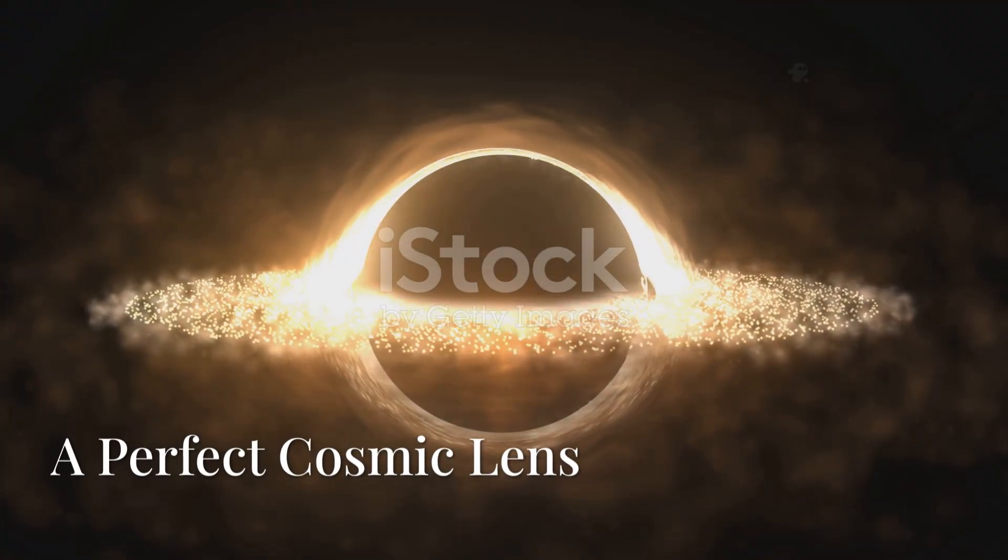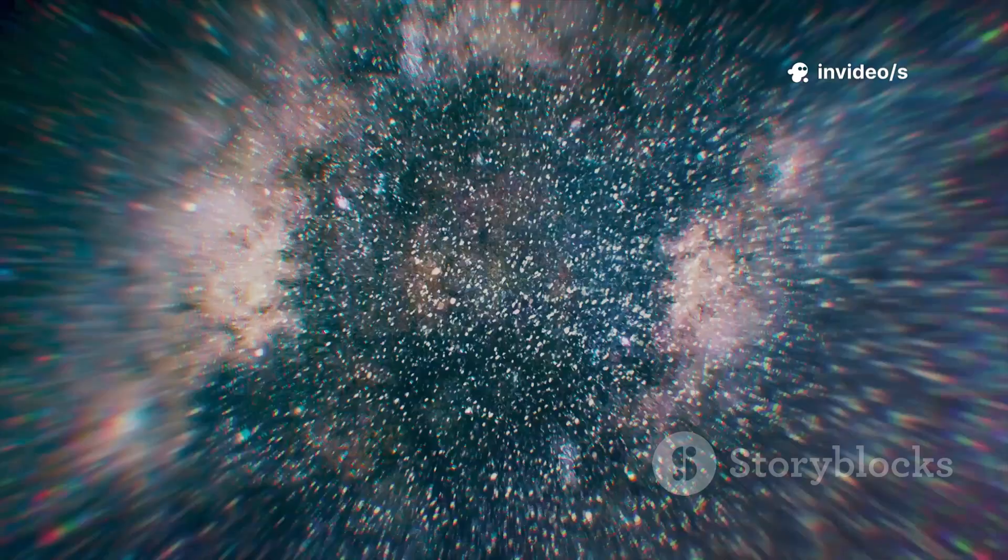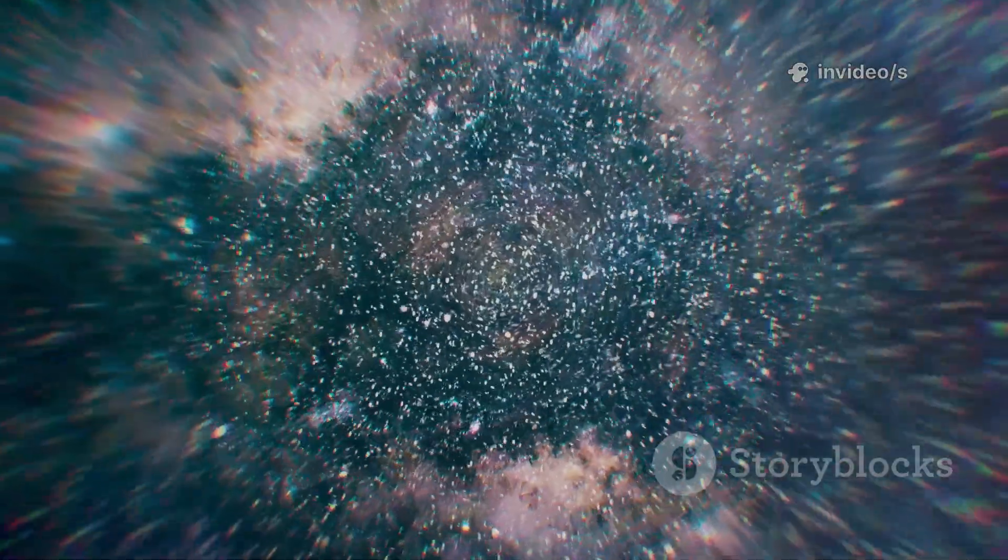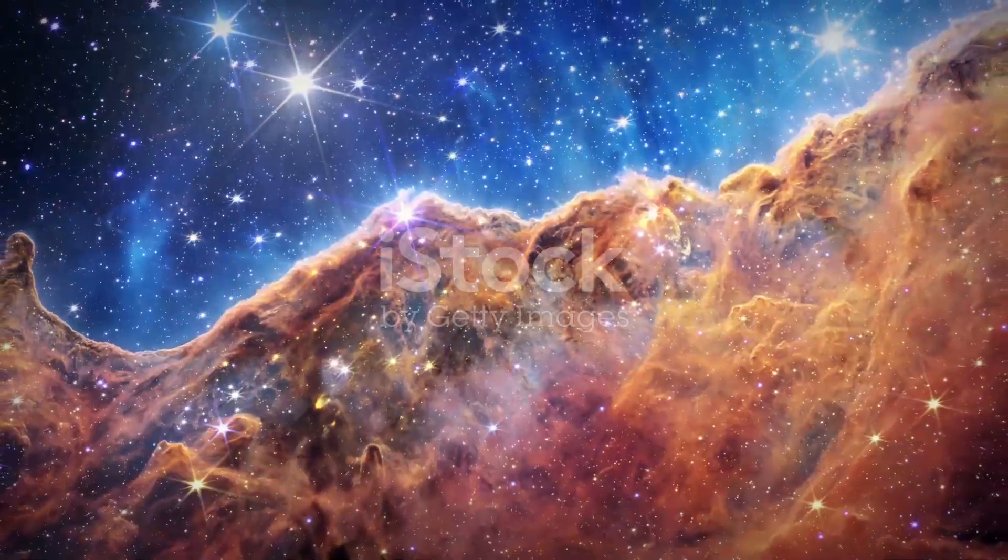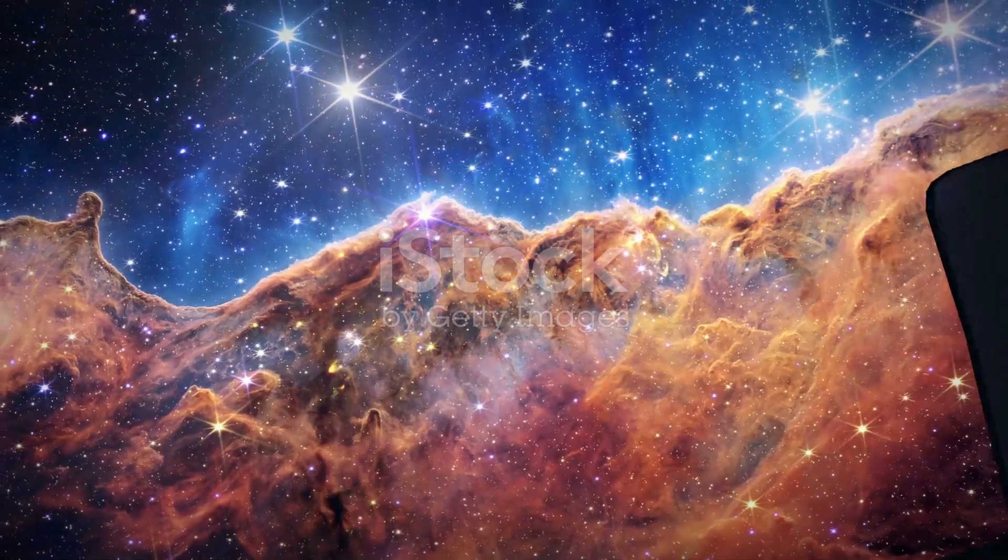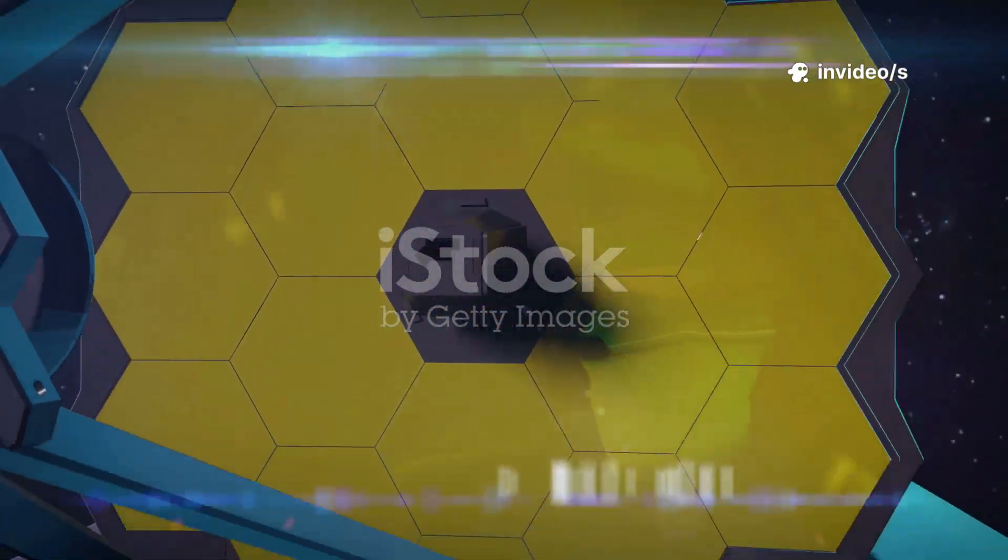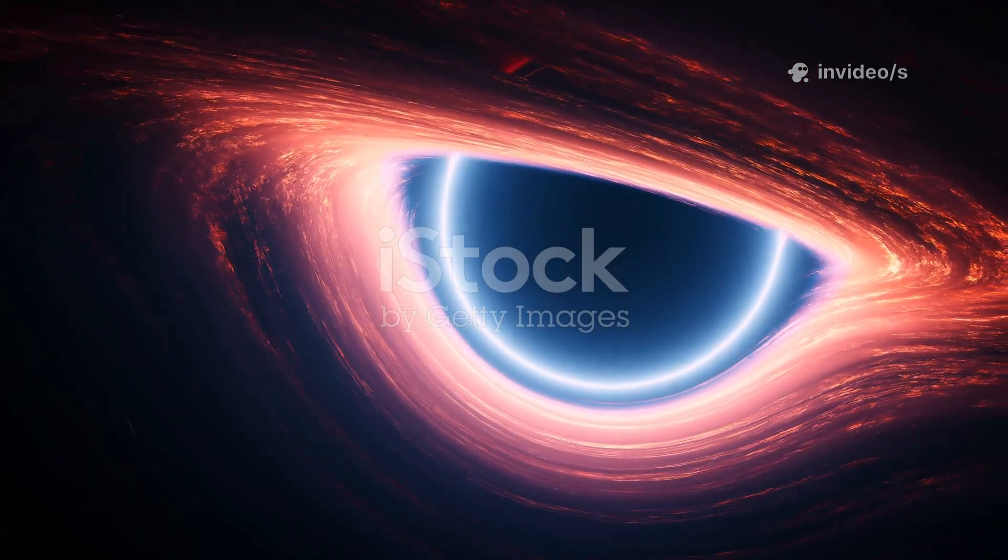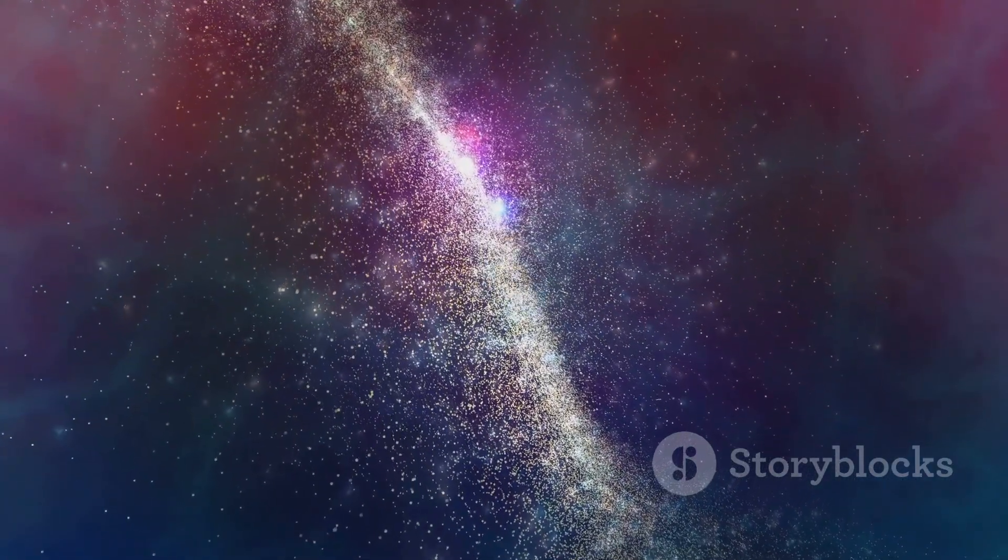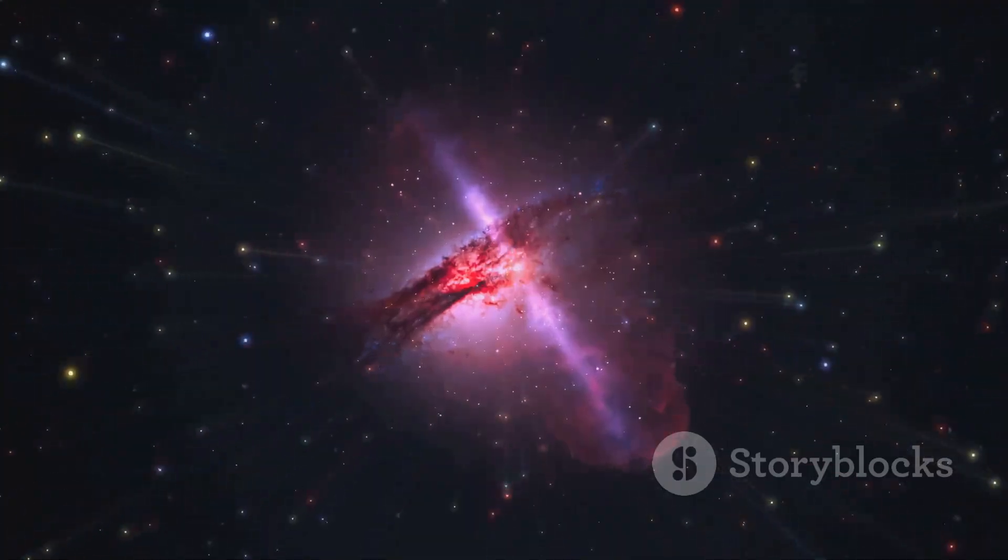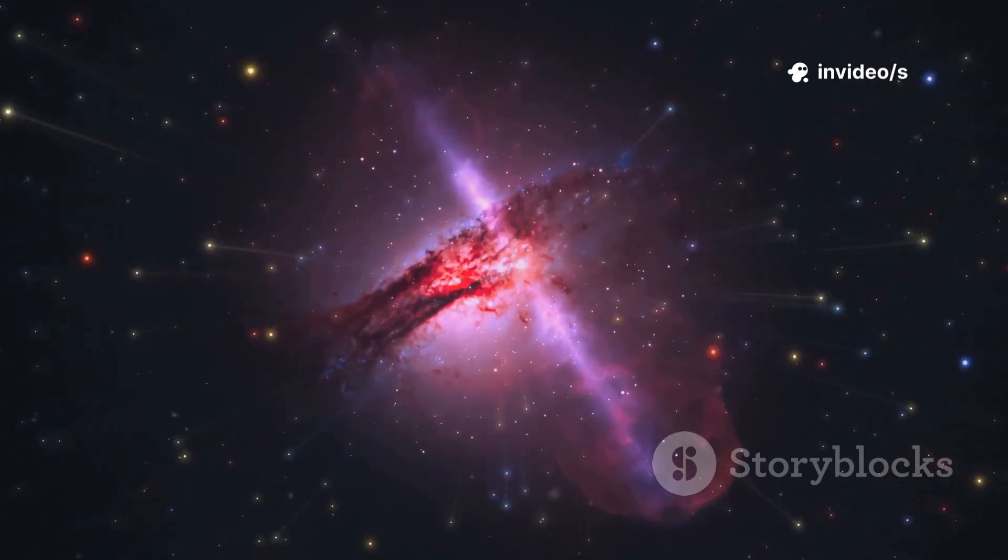Webb delivered another marvel. A nearly perfect Einstein ring. Imagine a massive galaxy cluster acting as a cosmic magnifying glass, bending light from a distant star into a ring. This rare alignment, captured by Webb, magnified a single ancient star from the universe's first billion years. It's a stunning confirmation of Einstein's theory of general relativity. But it's more than that. The ring lets us map the mass of the lensing cluster, including invisible dark matter. It's like a cosmic MRI, revealing the universe's hidden structure.